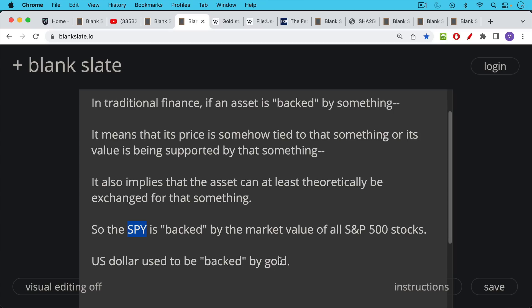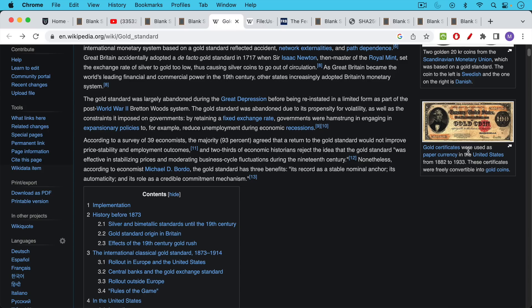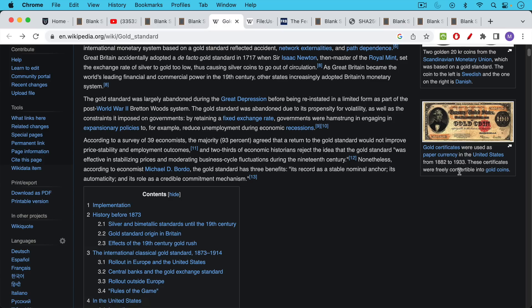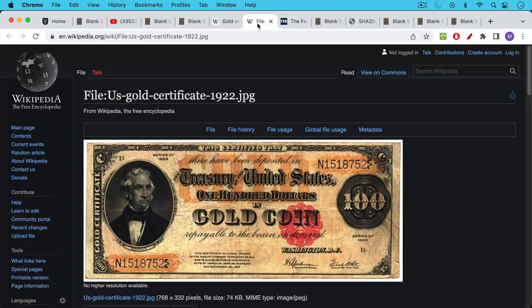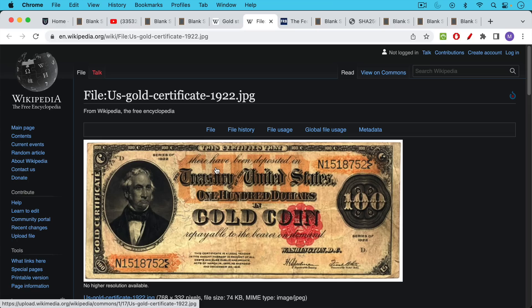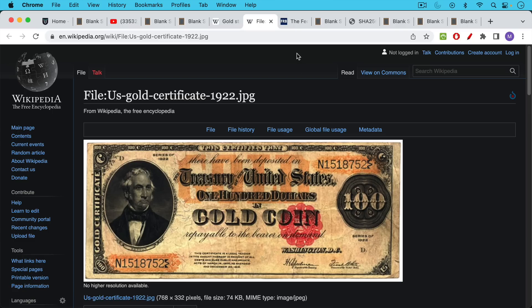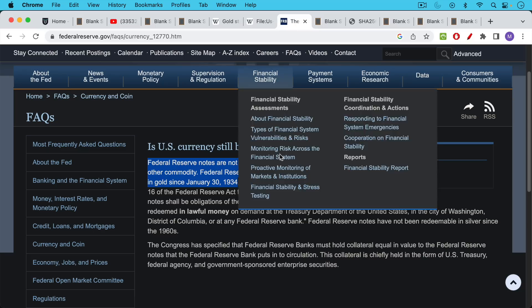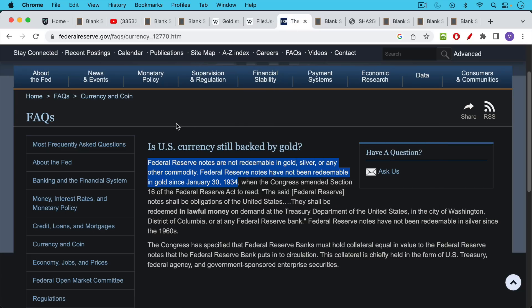Another example would be the US dollar used to be backed by gold. We talked about this yesterday. I thought this was a cool example that I haven't shown in a while. Here's an example on the right side here. It says gold certificates were used as paper currency in the United States from 1882 to 1933. These certificates were freely convertible into gold coins. So this would be an example of a currency that actually is backed by gold because it's backed by gold coins. If you read this closely, and I'll link to this in the description notes below, it says here, this certifies that there has been deposited in the United States, the treasury of the United States, $100 in gold coin repayable to the bearer on demand. So this was not only backed by gold, this piece of paper, but it was also freely convertible into gold.